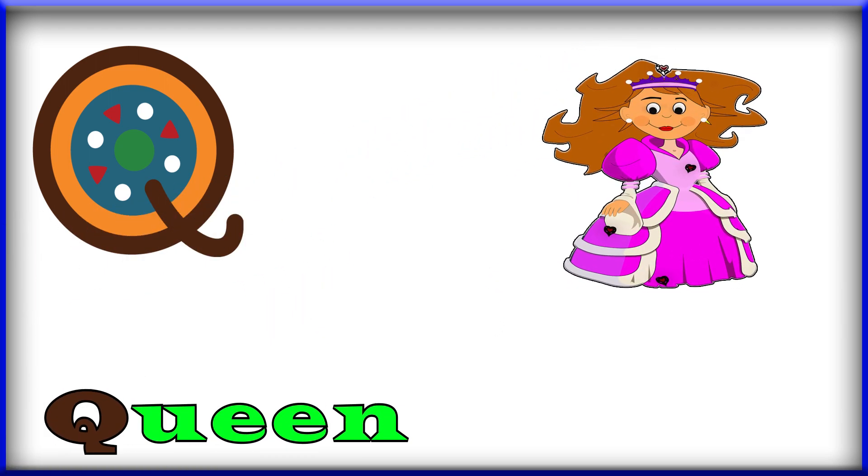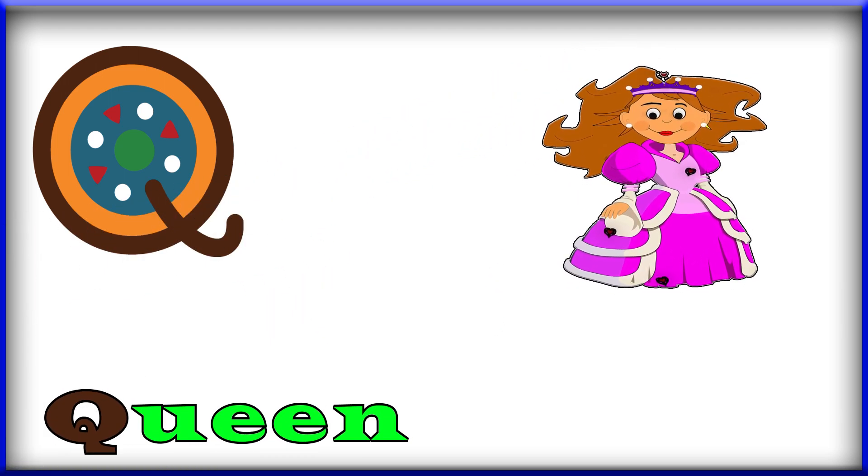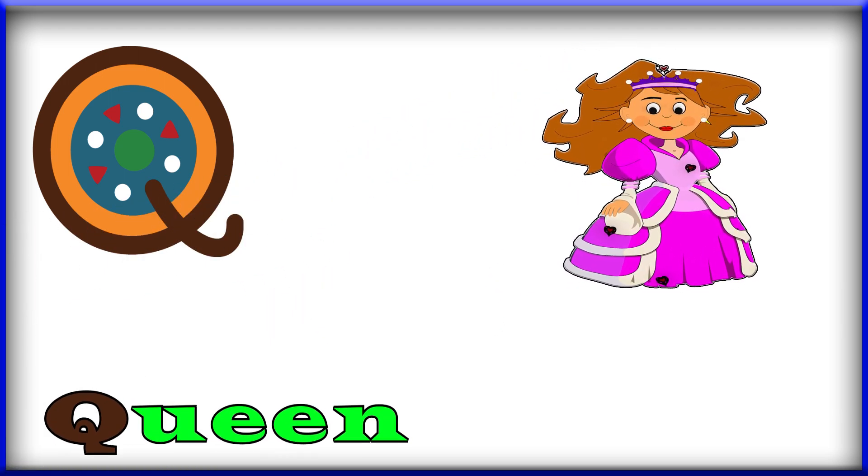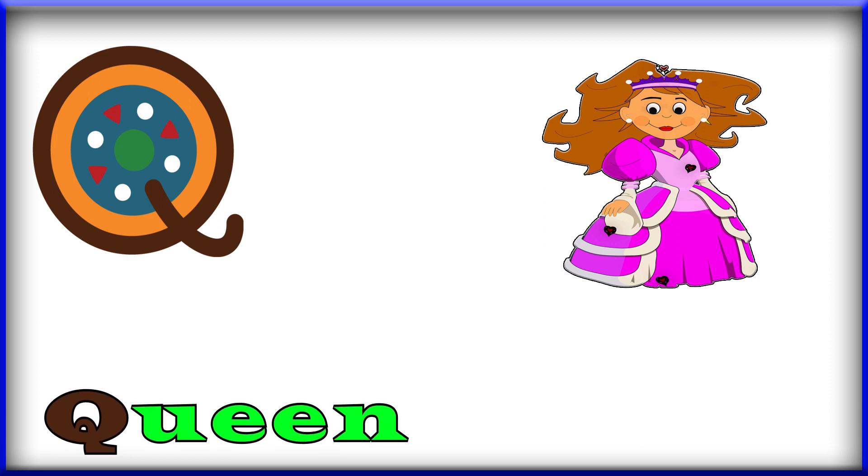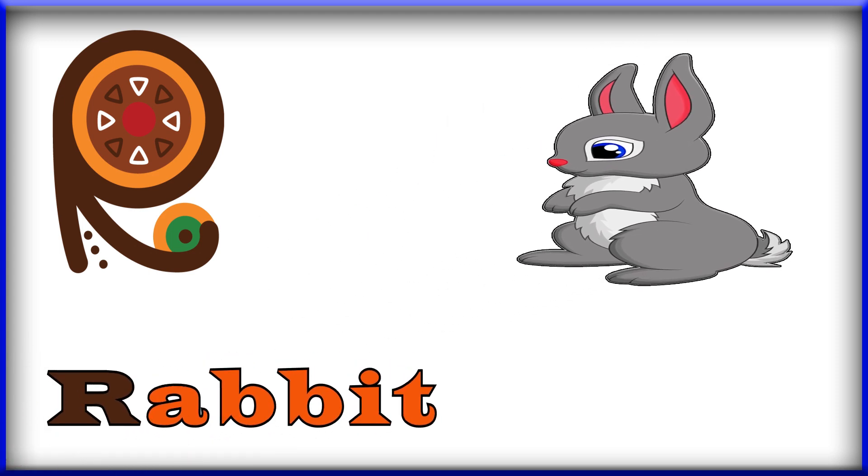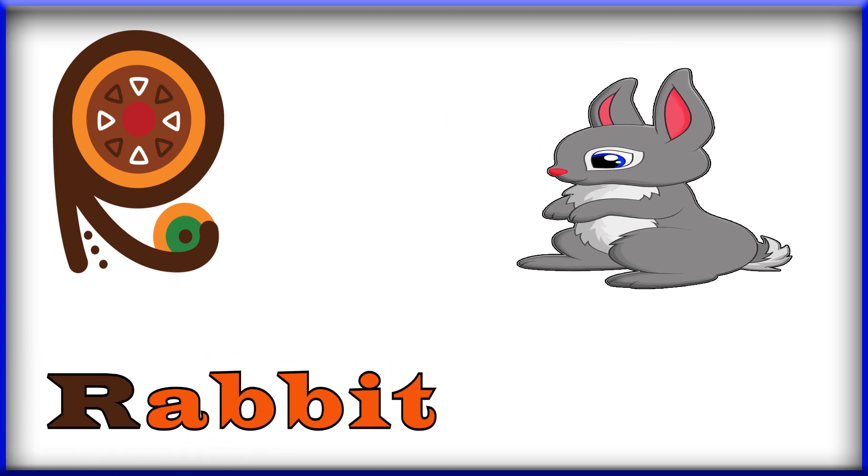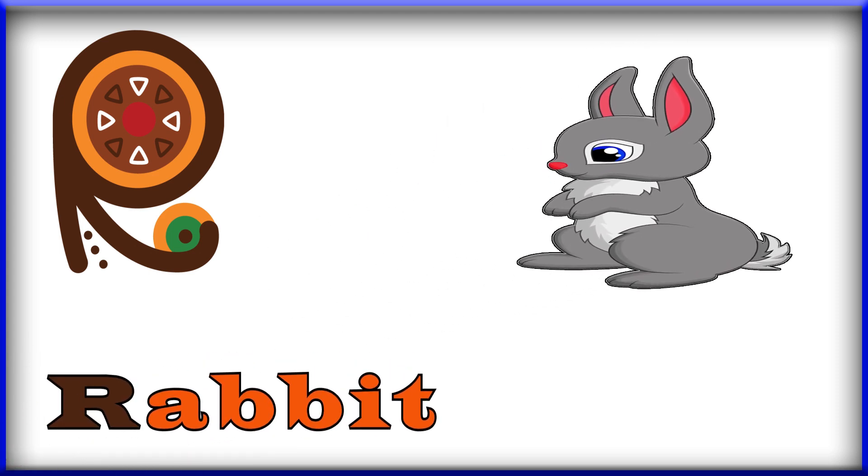Q, Q, Q, Q for queen. Queen, Q for queen. R, R, R for rabbit. Rabbit, R for rabbit.